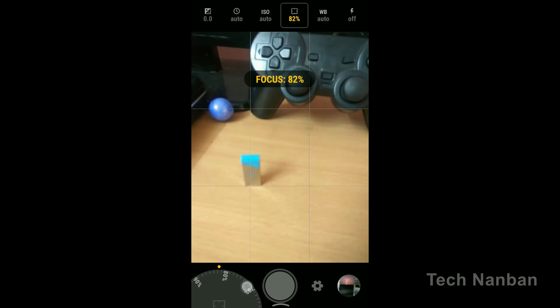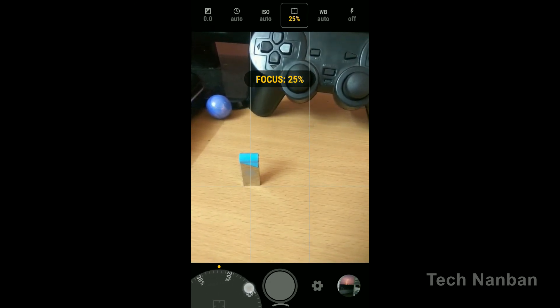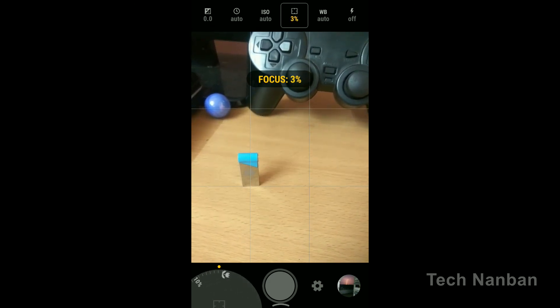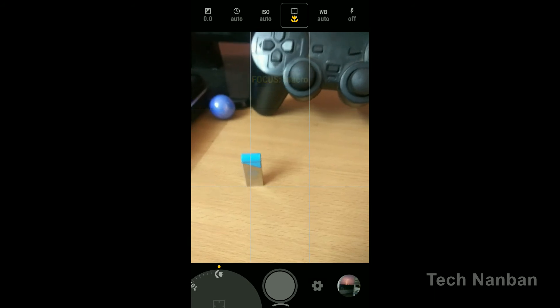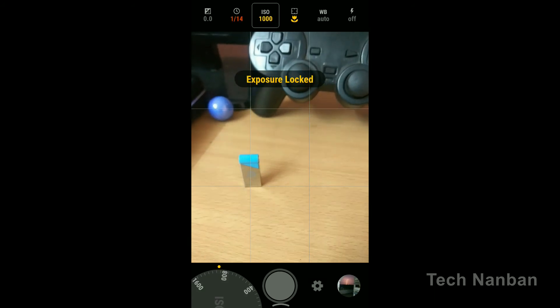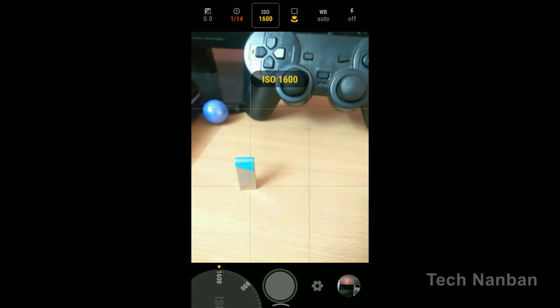You have ISO, shutter speed, exposure, and other settings. You can use these professional camera features that are typically not available in the standard camera app.